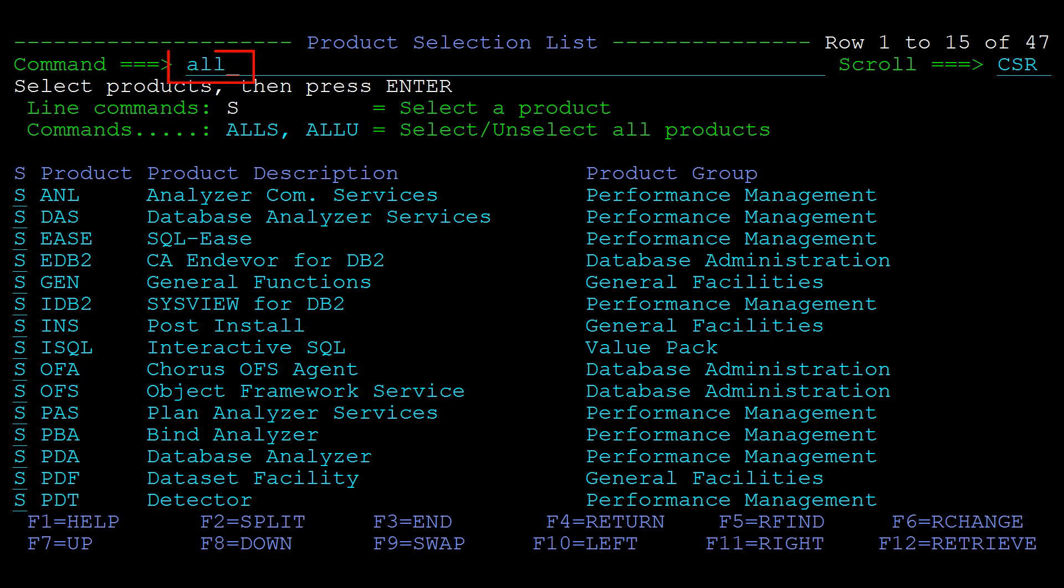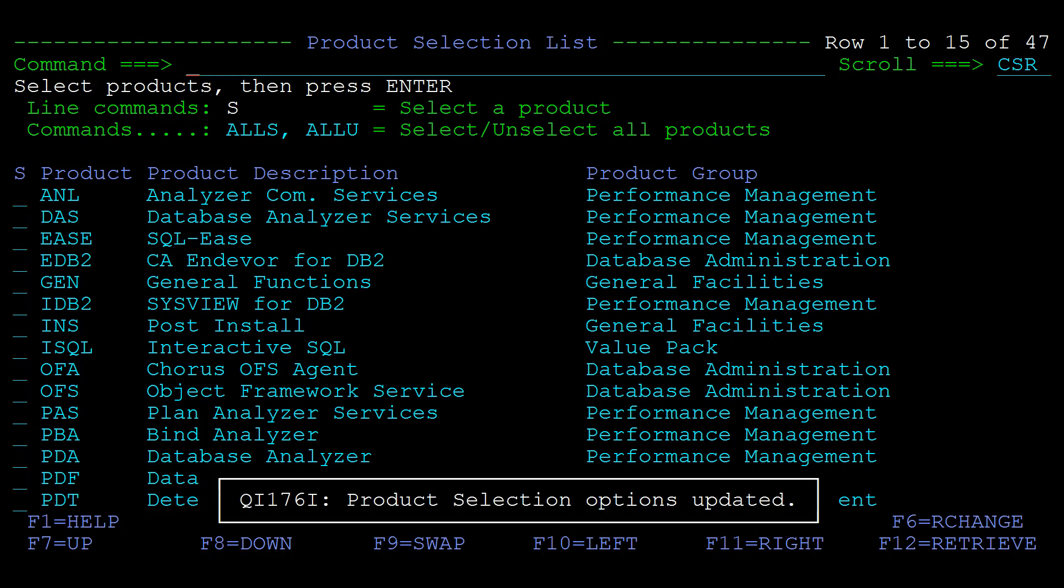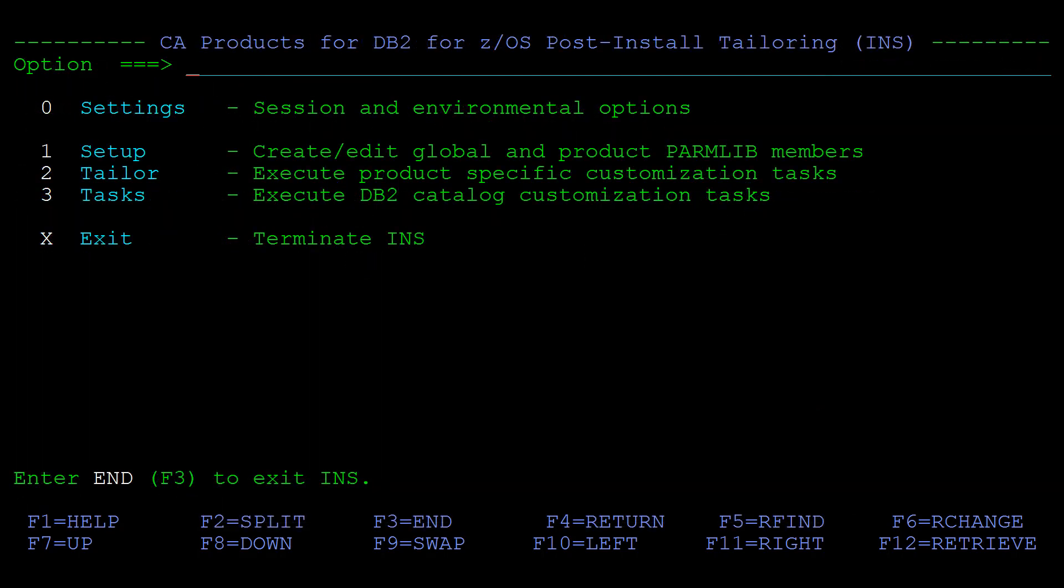Or use ALLU to deselect the currently selected products, press Enter, then select just those that are required. Hit Enter again and then PF3 back to the Post Install Tailoring Panel.